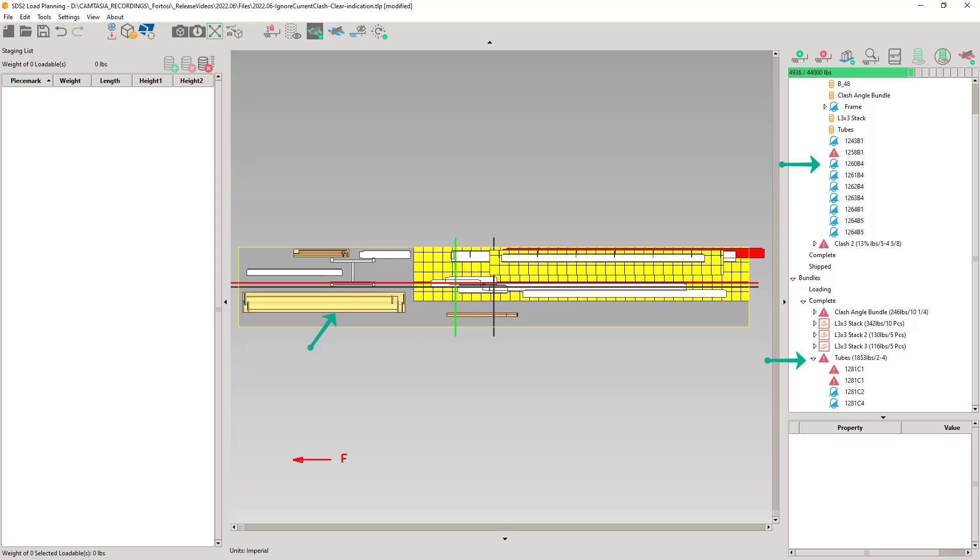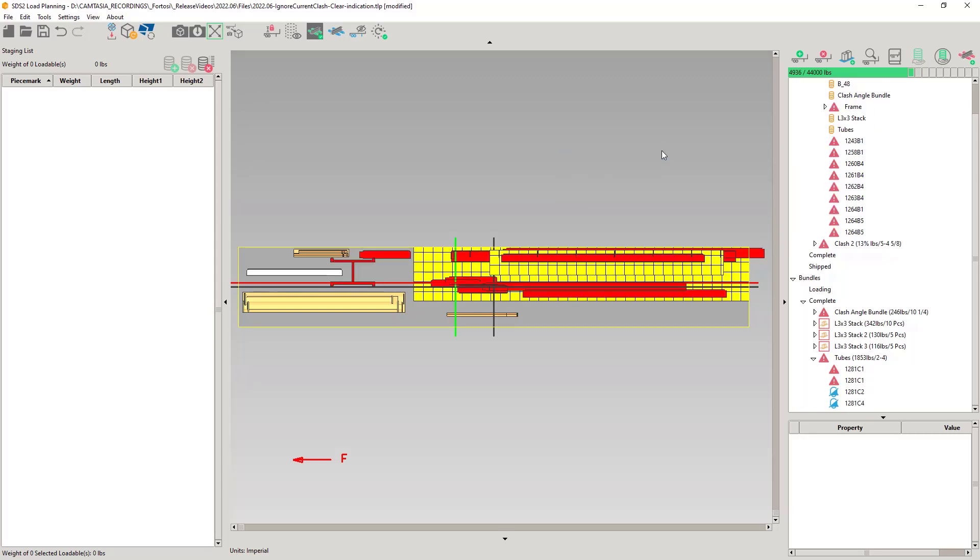So what if you want to clear all the top level ignored loadables in the load? You right-click and select Clear All Ignored Clashes. All the loadables in the load will have the ignore setting removed. Again, notice that the ignored loadables in the tube bundle are still ignored. You'd have to clear them in the bundle. Let's undo.